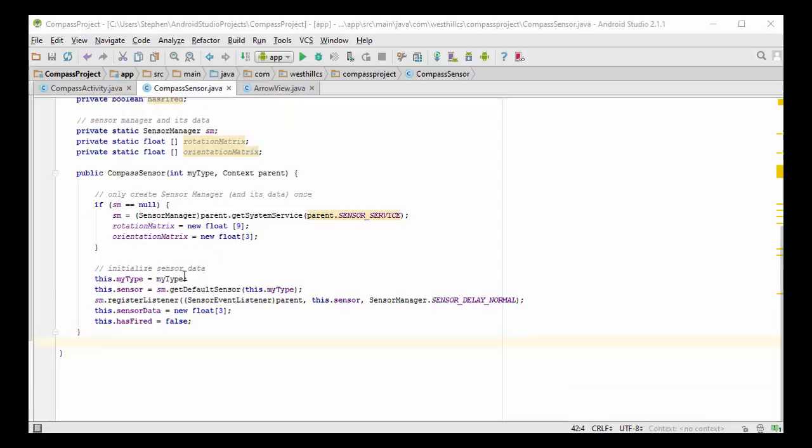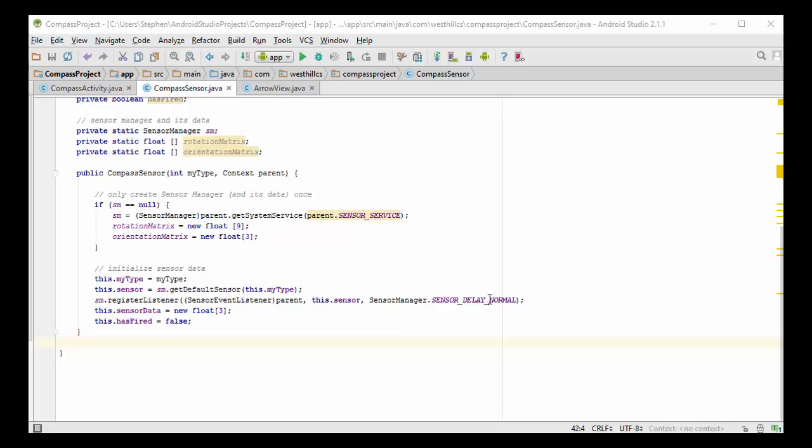Here, we've initialized all the data for our sensor. We keep track of what type it is. This is where we actually load the sensor itself. And then we register this sensor so that our parent who called this method is the one that's going to be responsible for reacting when the sensor fires. Here we're loading the sensor itself into the register listener. And we're suggesting here that we're going to have a normal delay time between firings. This will guarantee us that the sensor will not fire too often. And below here are the data that's associated with this individual sensor.